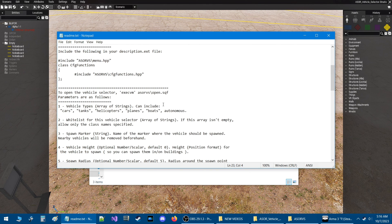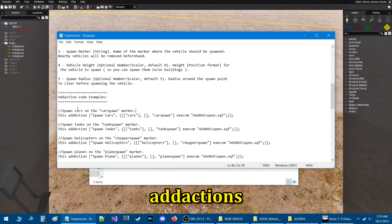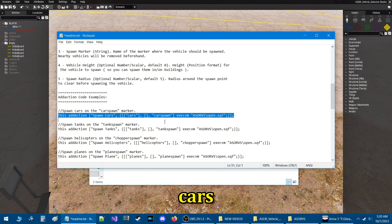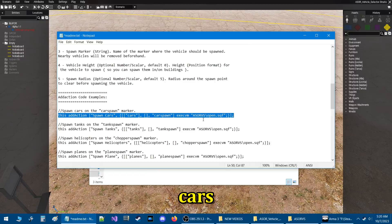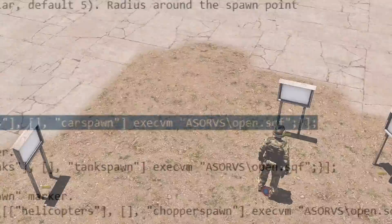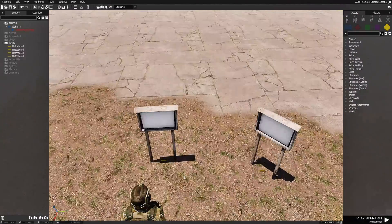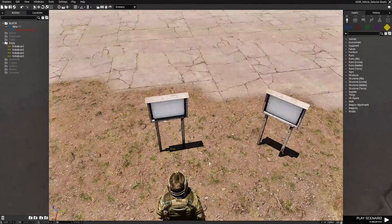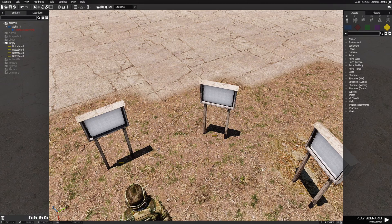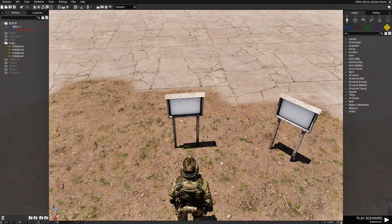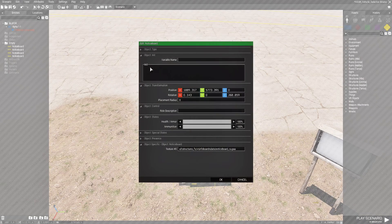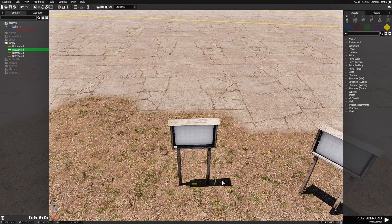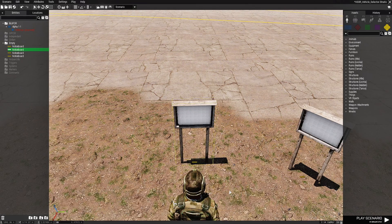Let's go to the next part of the README — the add action code example section. We're going to copy this code by pressing Control+C and go back in game. This first code is for the cars, so we're going to put that into this sign. Double-click the sign, make sure the cursor is blinking in the Init box, and press Control+V. Hit OK and then grab the next code.